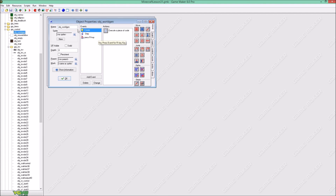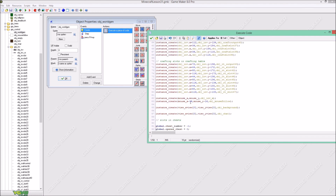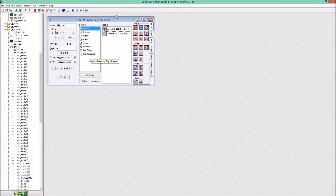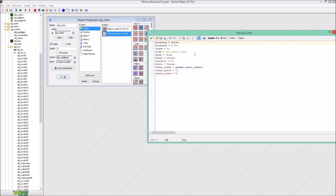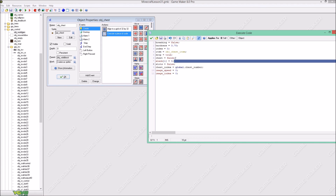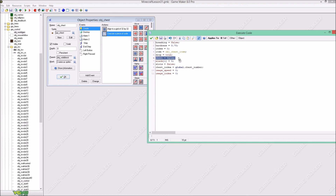Let's go to object world generation and go to the creation event. This is very important: global chest number is going to be equal to minus one, and global open chest will be the same as zero. In the chest's creation event, chest index is going to be the same as global chest number. We are gonna create alarm one and equal it to five. Chest is false, slots is false, and the image speed and image index will be zero.